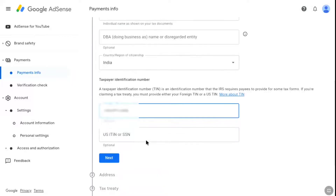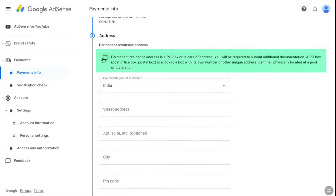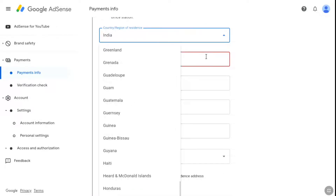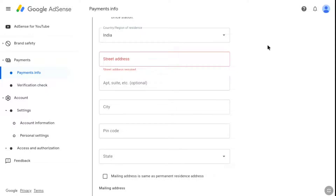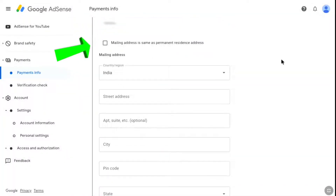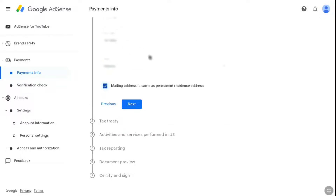Once you have entered your foreign taxpayer identification number, click on next. Now you have to provide your address details. Fill the same address which you filled during AdSense verification. First check this box — this is going to be your permanent residence address including your postal address and post office box. Make sure your country is selected and then enter all your residential address as found on your government-issued ID accurately. Once you have filled your address, you can check the box that your mailing address is also the same as the permanent address. If it is not, you can select a different mailing address. Then click on next.